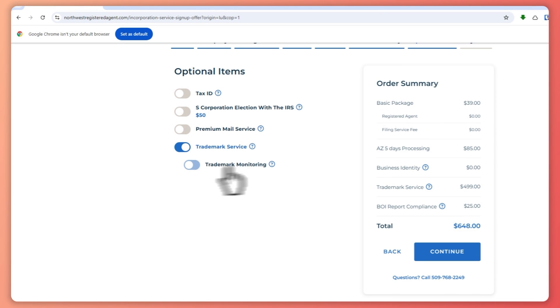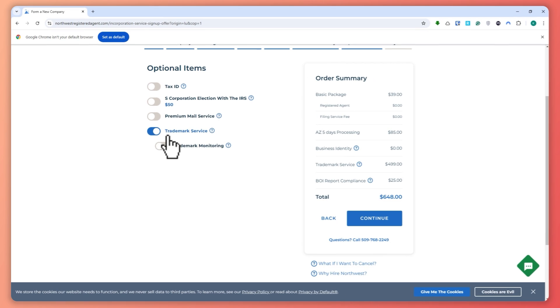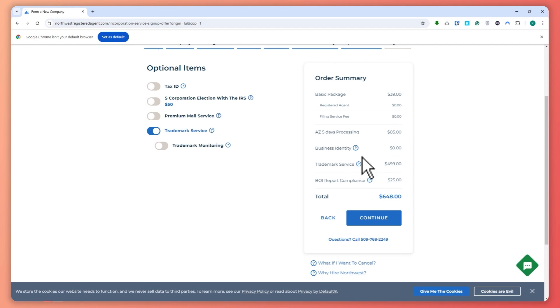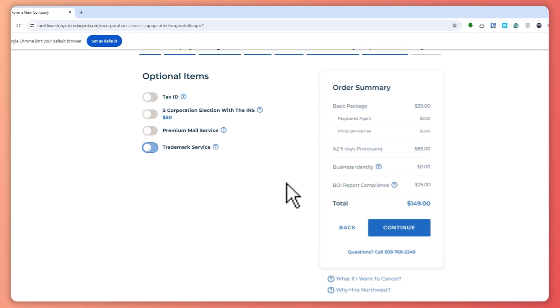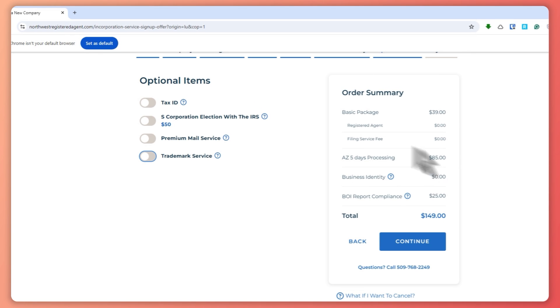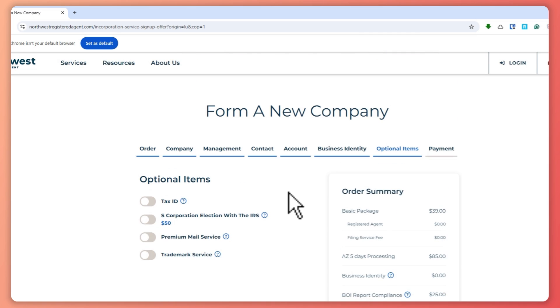And from here, you also have your trademark service. So if you want this, you definitely want to turn this on. But in my case, I'll just remove it. And then you will be able to see it removed in the order summary.